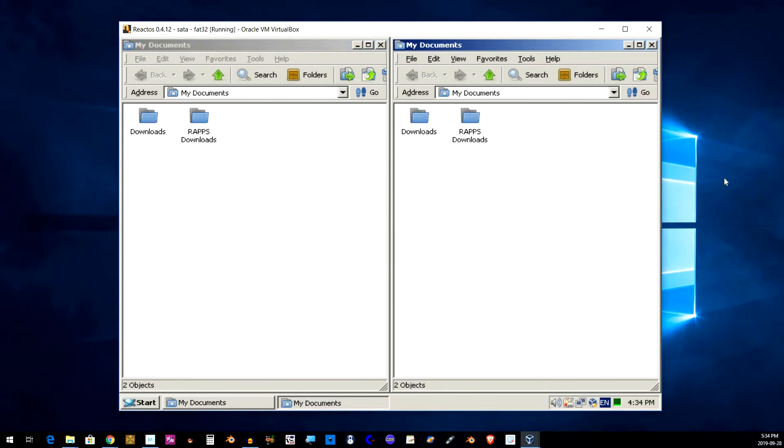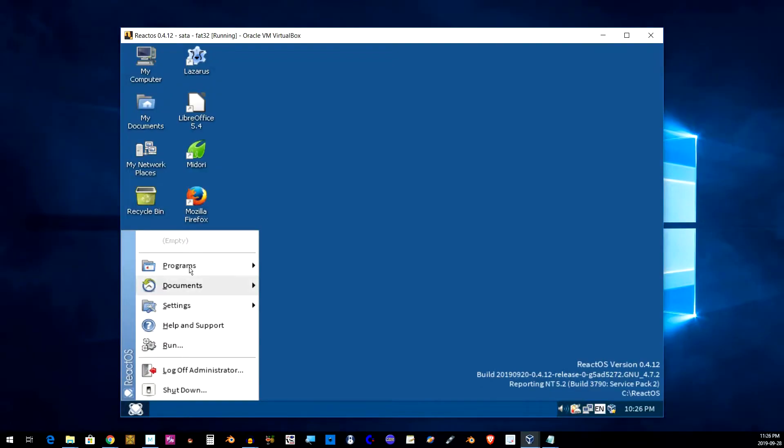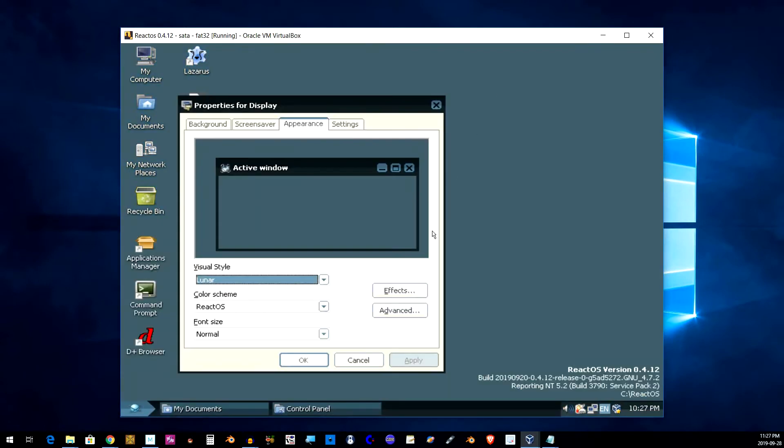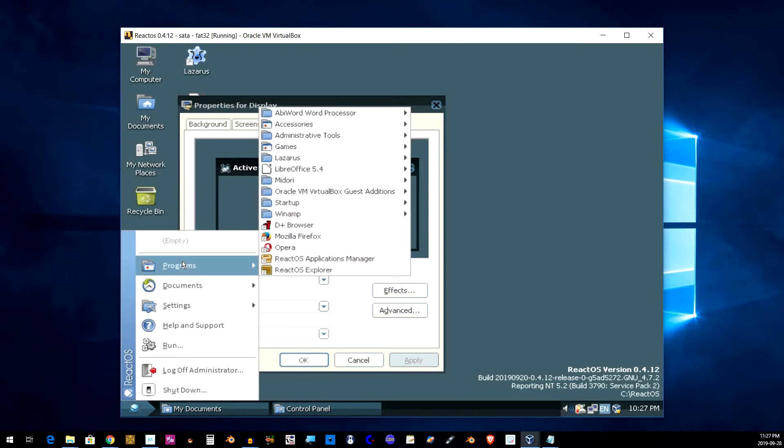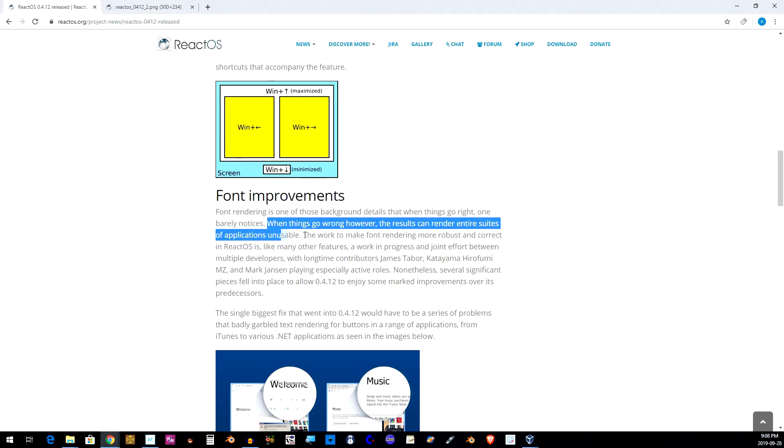And also a couple of new themes have been added: Mizu and Lunar. One is primarily blue with white and the other is primarily green with some black.